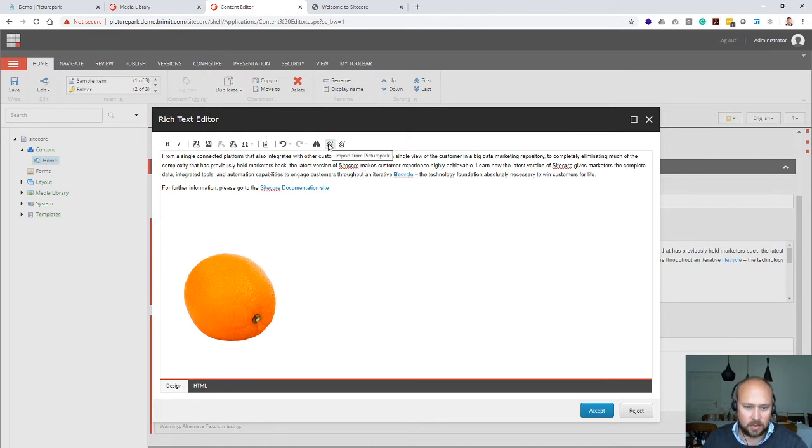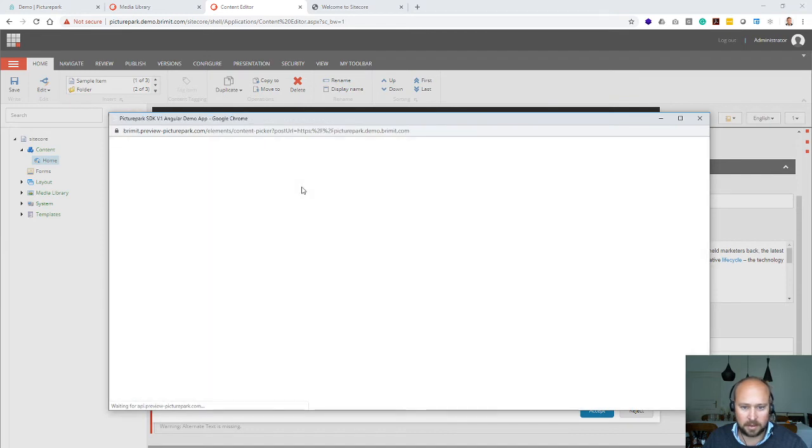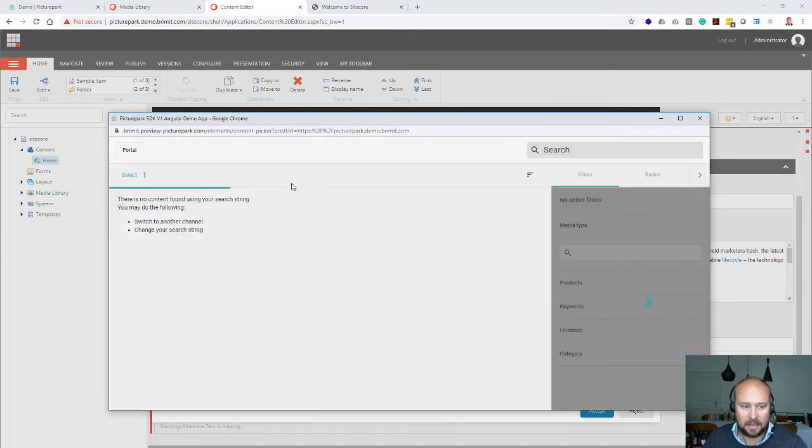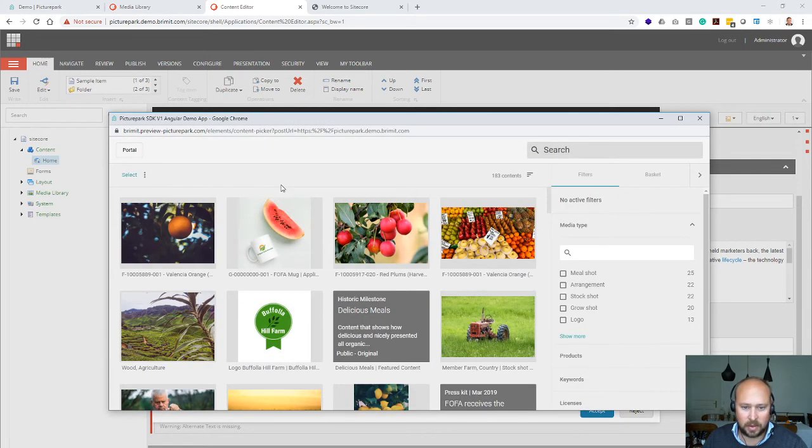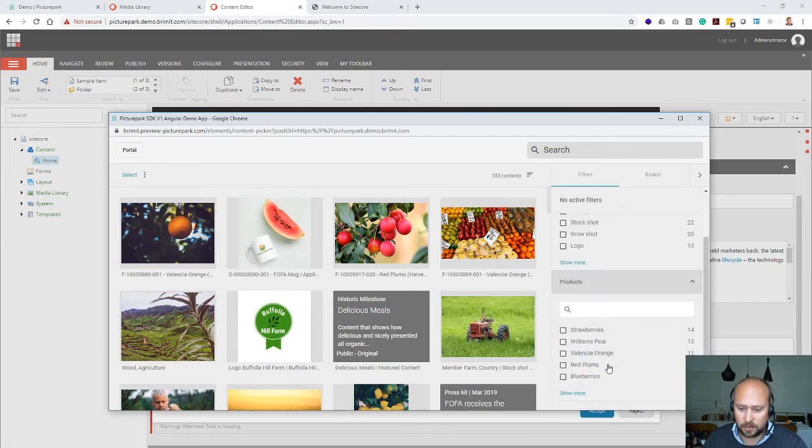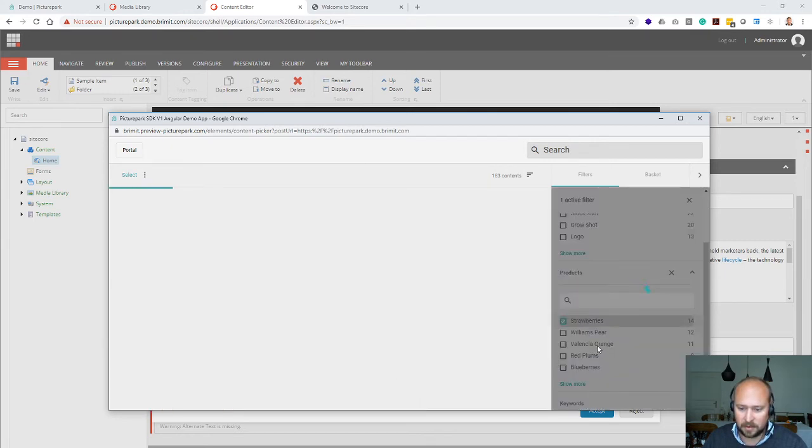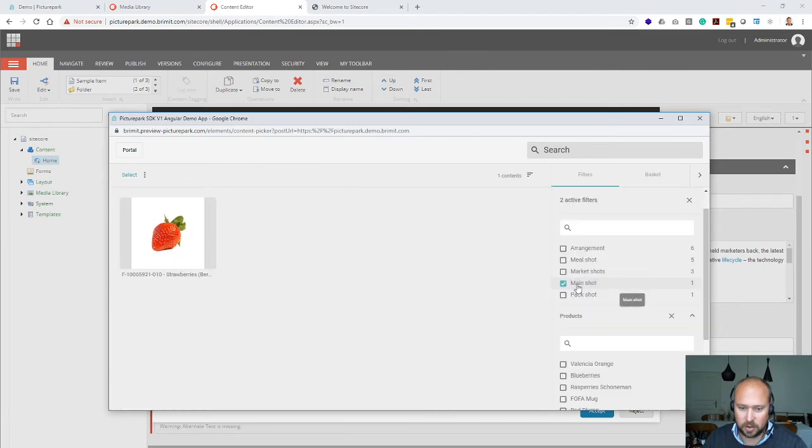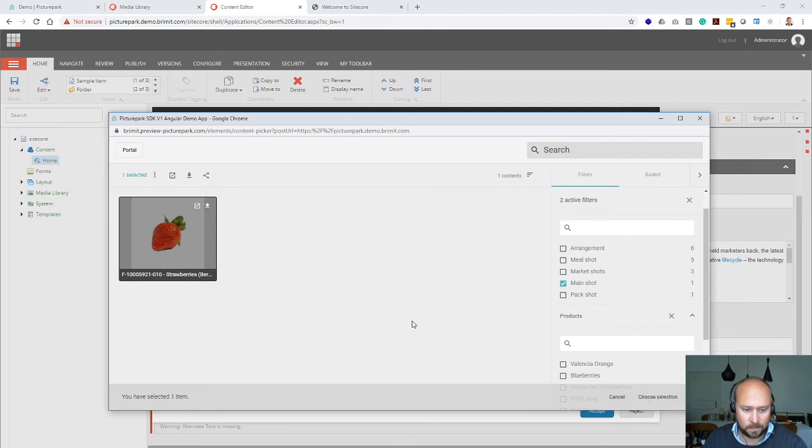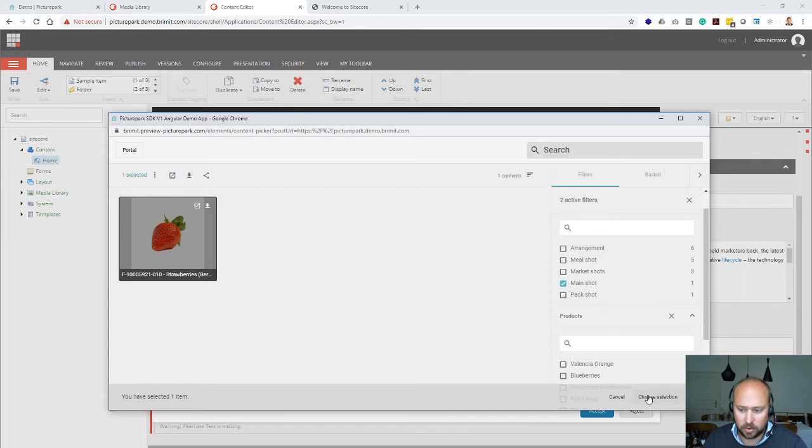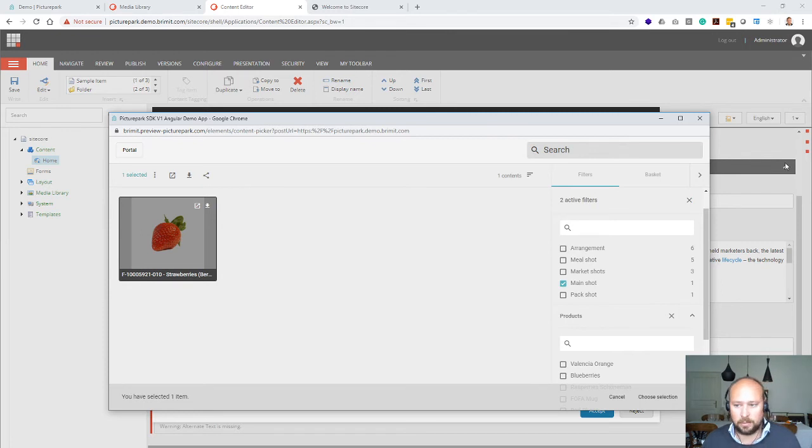In order to import from PicturePark, we just press that button and the so-called asset connector or the picker element will open up. In here I can again search for, let's say, the strawberry pictures or maybe some main shots like this one here. Click select that one and just insert that one on the page. The asset will then be imported into Sitecore or linked from PicturePark, depending on your preference and how you have configured the system.